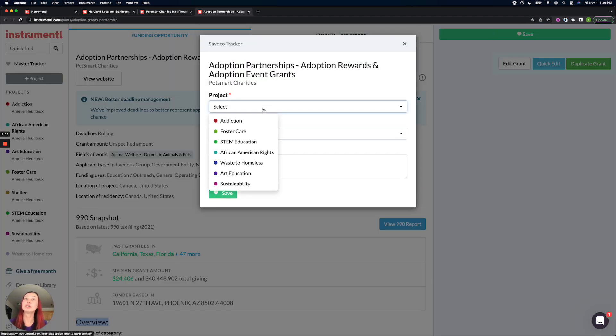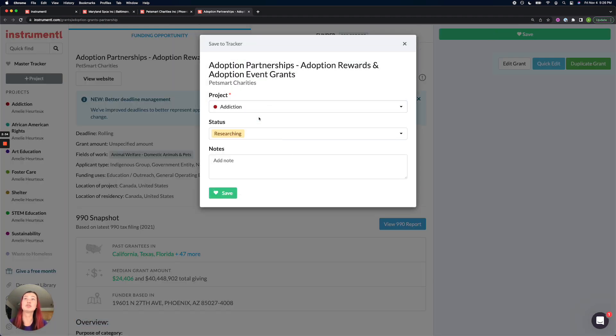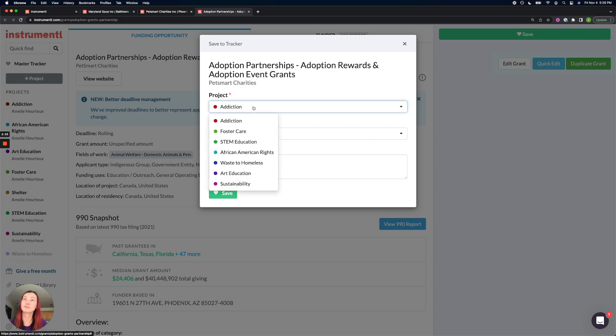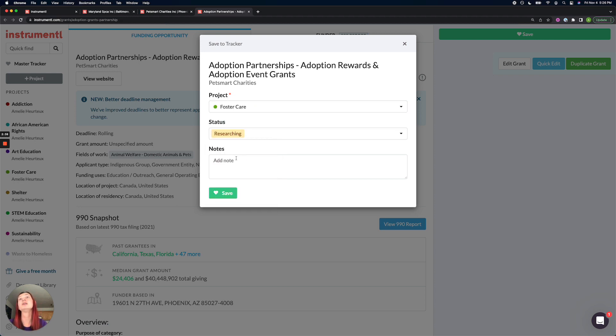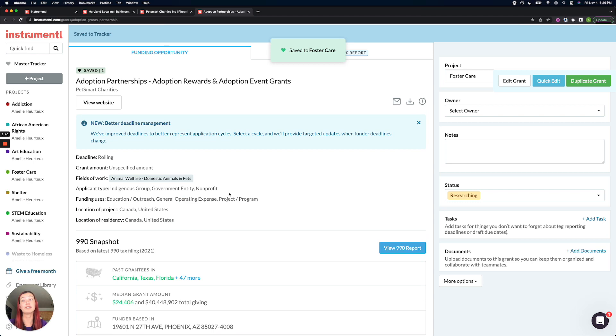From here, you just assign it to a project, and then you can save it to your tracker directly from that reverse search.